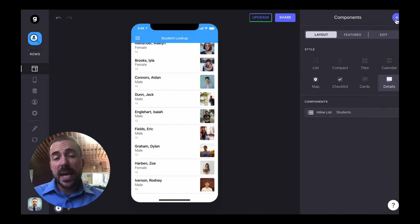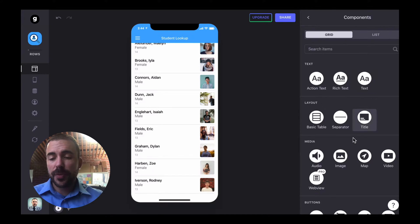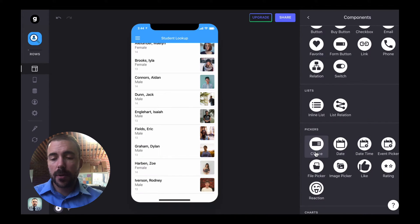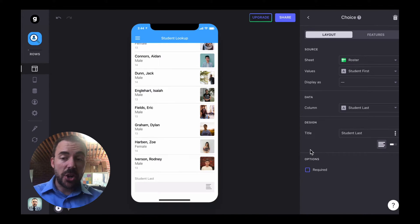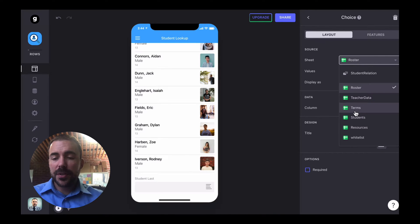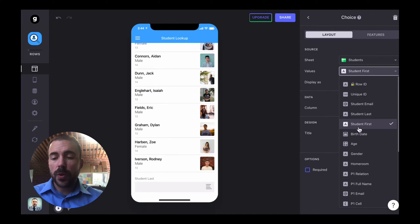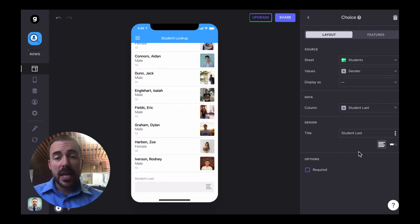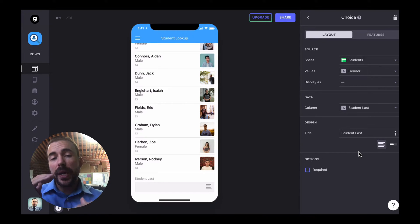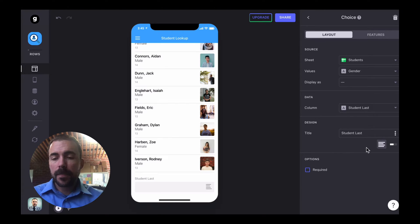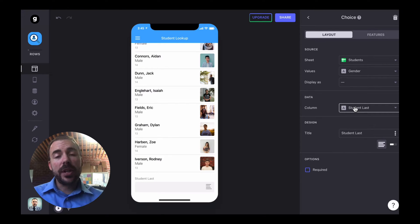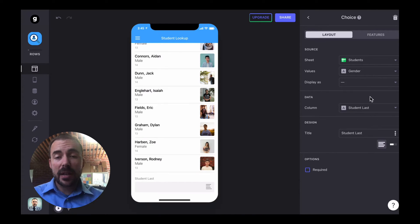I found the best way to filter is by leveraging a choice component. So I'm going to add in a choice component here, and let's start with gender. Our sheet will be the student sheet, and values will be the gender column. This way, when the user selects the drop-down, they're only going to see the genders that are available as part of the sheet. And the column, we're going to write to a new column called gender selection — we haven't created it yet.